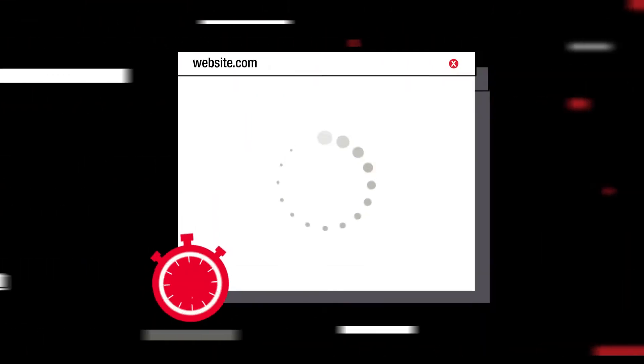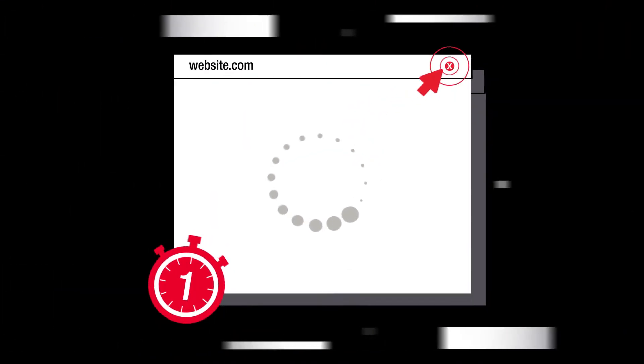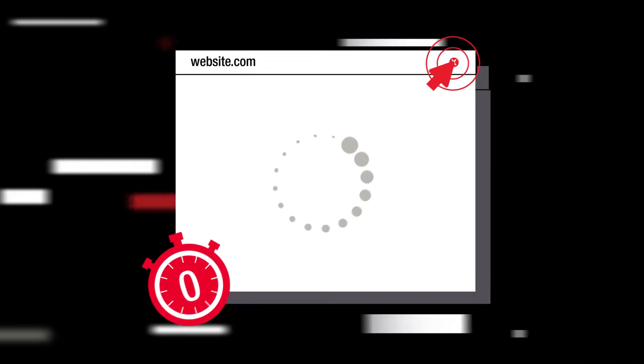Did you know that 40% of consumers will abandon a site or app if it doesn't load in under three seconds? For e-commerce sites, that number is only two seconds.